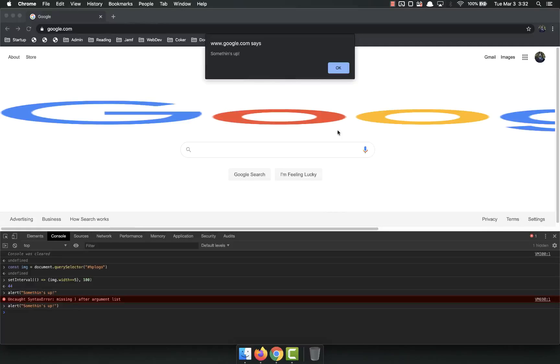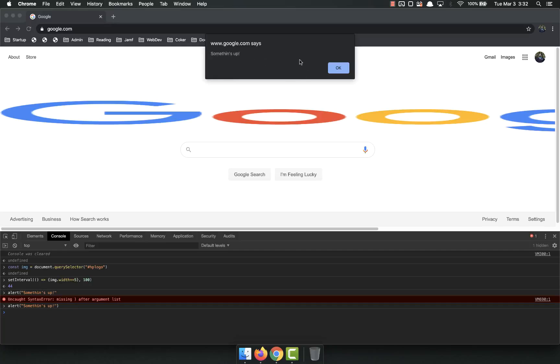There we go. And it alerts. It pauses. You'll notice it pauses the website and gives us this little pop up with whatever we put in there.